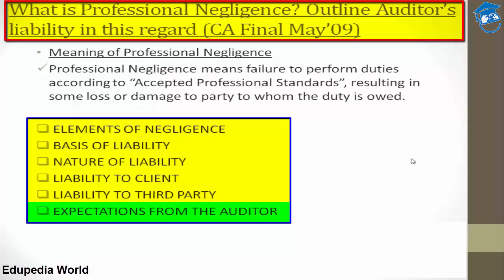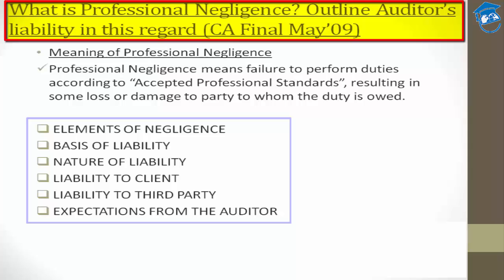So guys, this was the question asked in the CA Final May 2009 attempt: what is professional negligence and what are your liabilities as an auditor? I hope I have provided all the necessary content with illustrative examples to help you understand this topic well. Shall we proceed to the next topic?